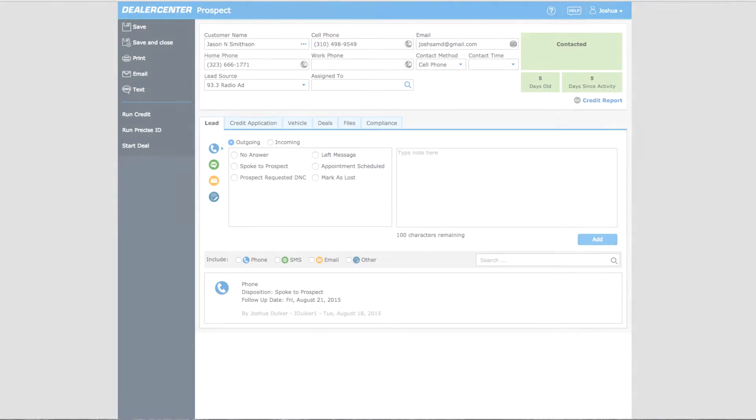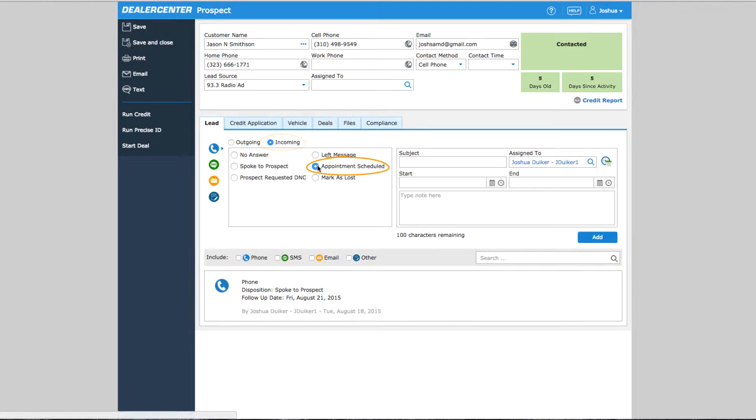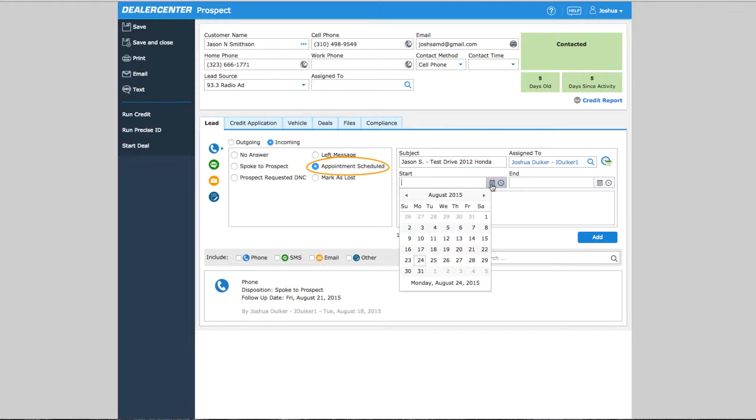Appointments can be scheduled on a customer or prospect page by selecting the activity type, choosing outgoing or incoming if applicable, then selecting appointment scheduled. Here you can choose the date and time of the appointment.